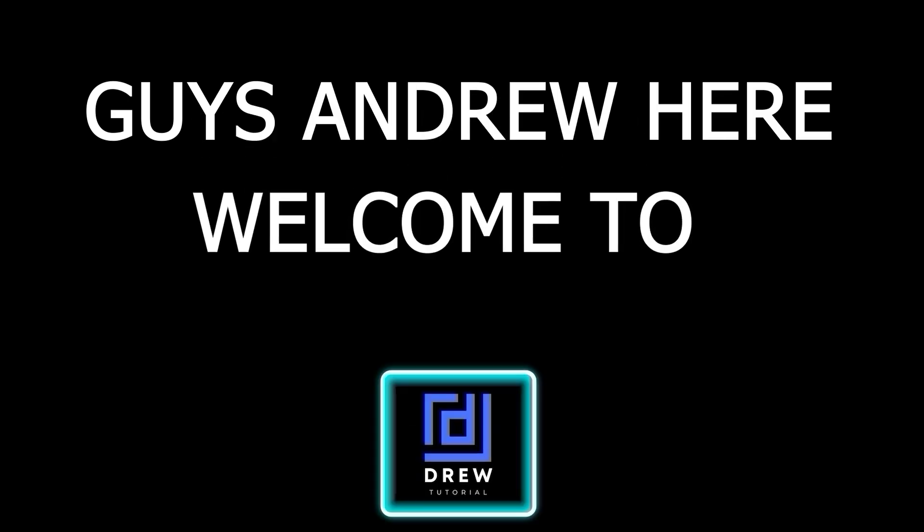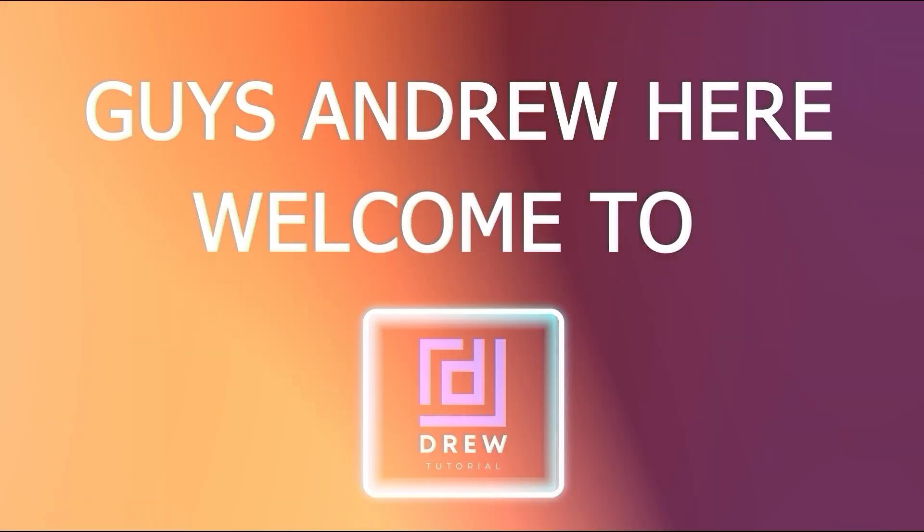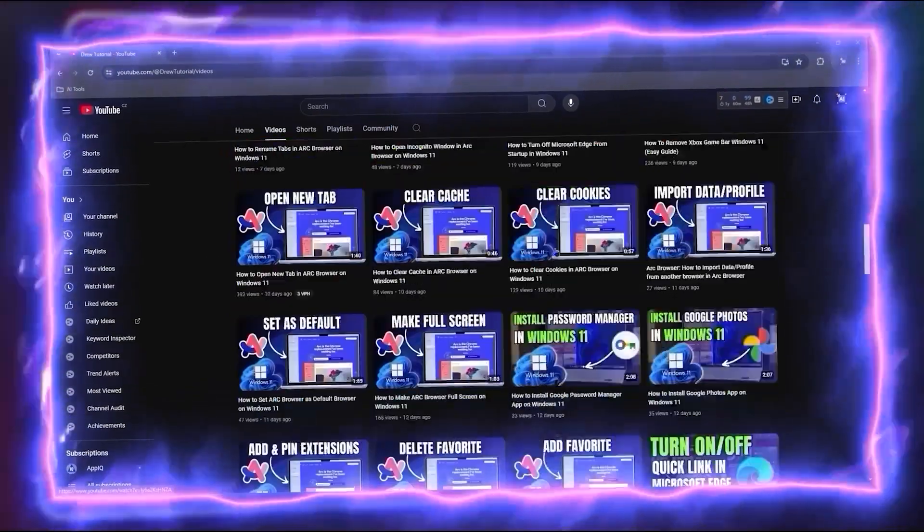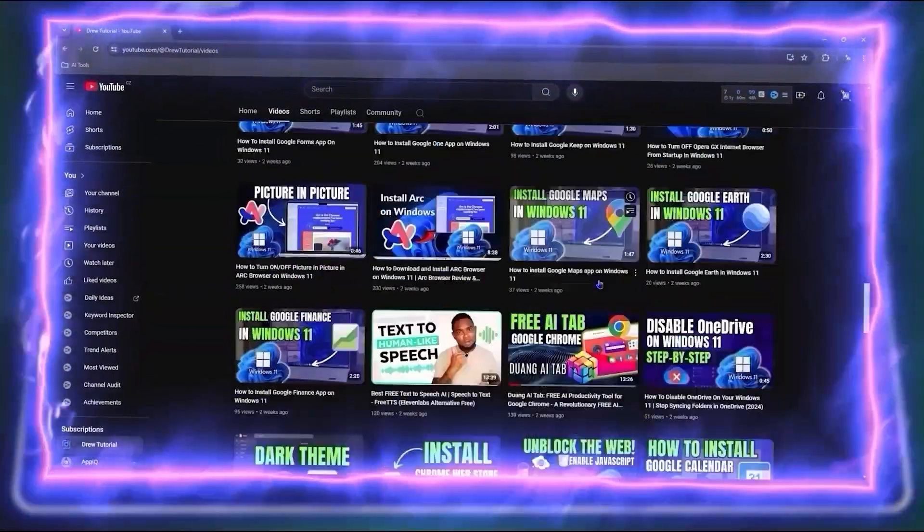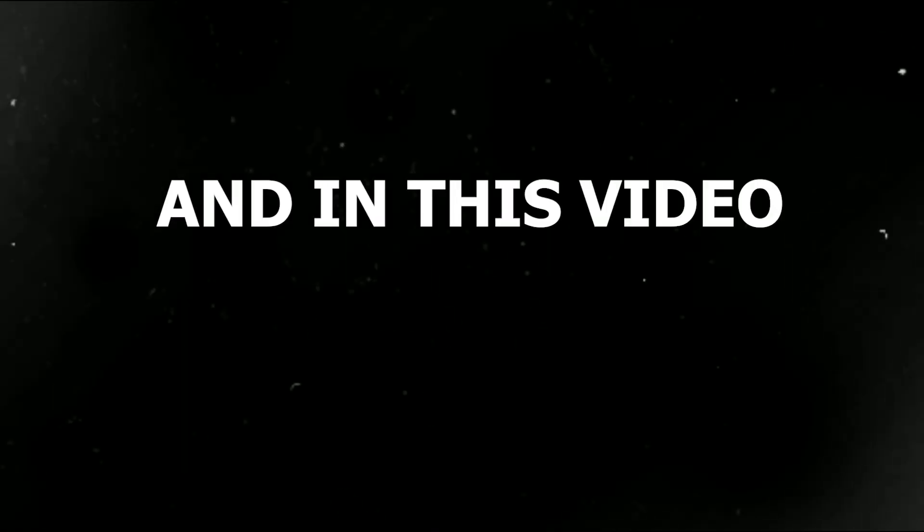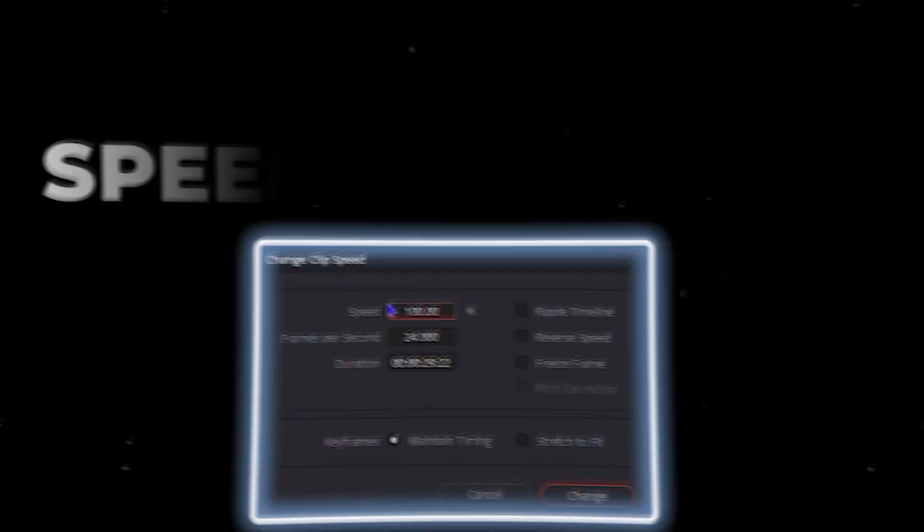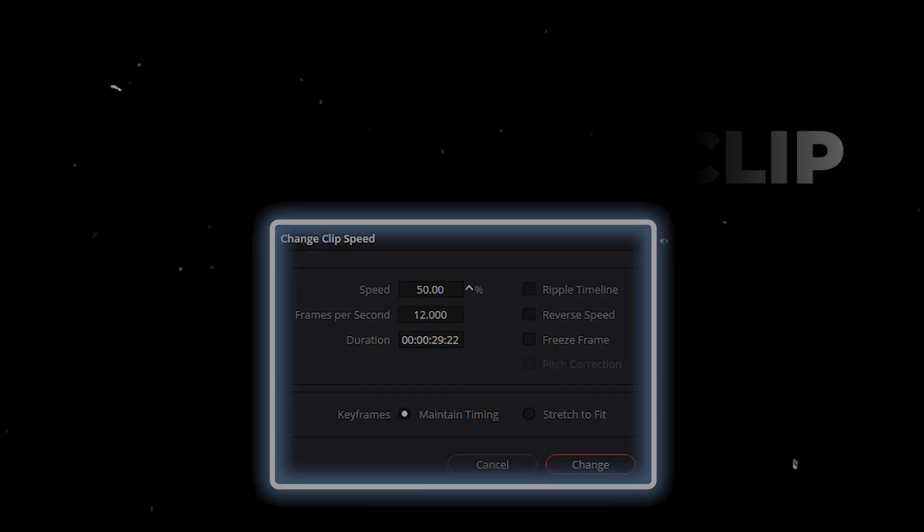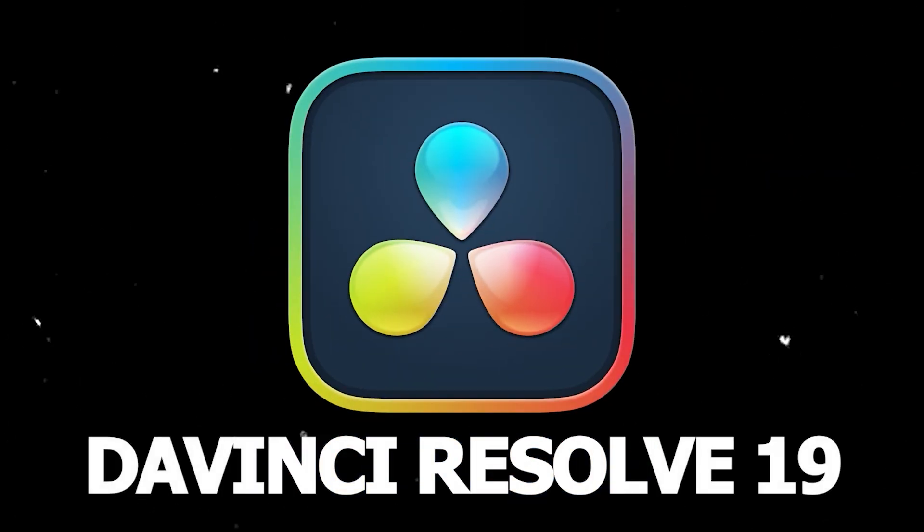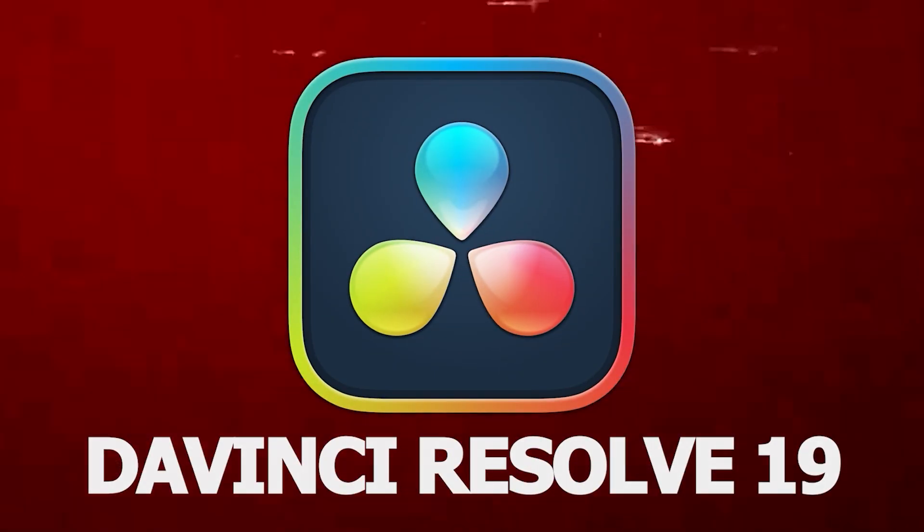Hey guys, Andrew here. Welcome back to the tutorial, and if you're seeing the channel for the first time, special welcome to you. In this video I'm going to show you how to speed up all clips in DaVinci Resolve 19.